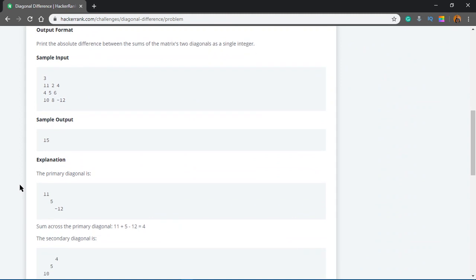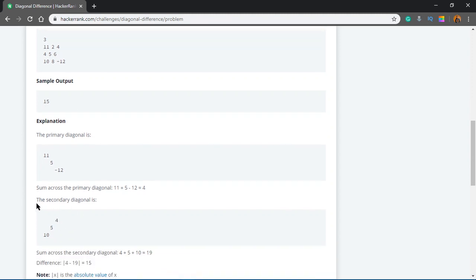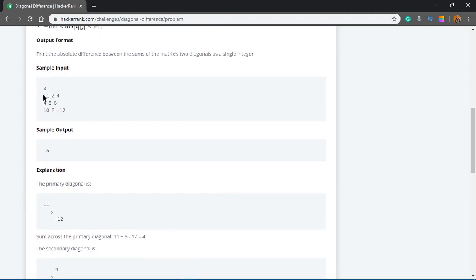The sample input is 3 / 11 2 4 / 4 5 6 / 10 8 -12, sample output 15. The primary diagonal is the main goal — we need to access those elements in the left-right diagonal, sum them, then access the n elements of the other diagonal and find the difference.